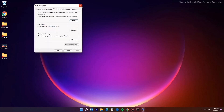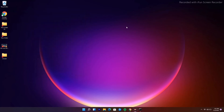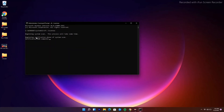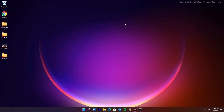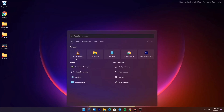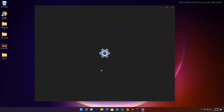If it's still not working, we have solution number four: uninstall and reinstall the game. Go to Settings, then navigate to Apps.